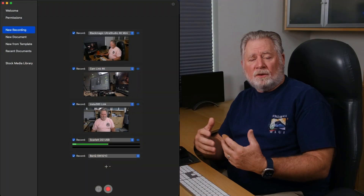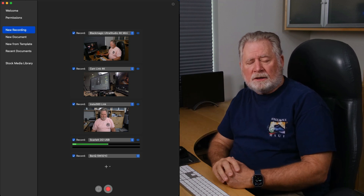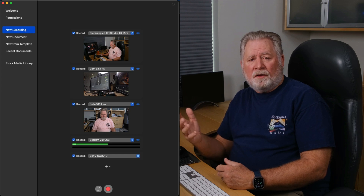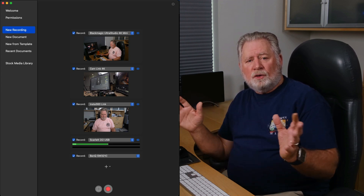I found that the Cam Link 4K could then be seen by QuickTime - it wasn't before. But QuickTime still does not see my Ultra Studio 4K Mini. That's not a big deal for me because I mainly want ScreenFlow to see it. The advantage of ScreenFlow is I can capture a bunch of different inputs simultaneously, all synced up on different tracks in my timeline. I've captured up to four video feeds at the same time - two HDMI feeds and two USB-C feeds, as well as my screen.